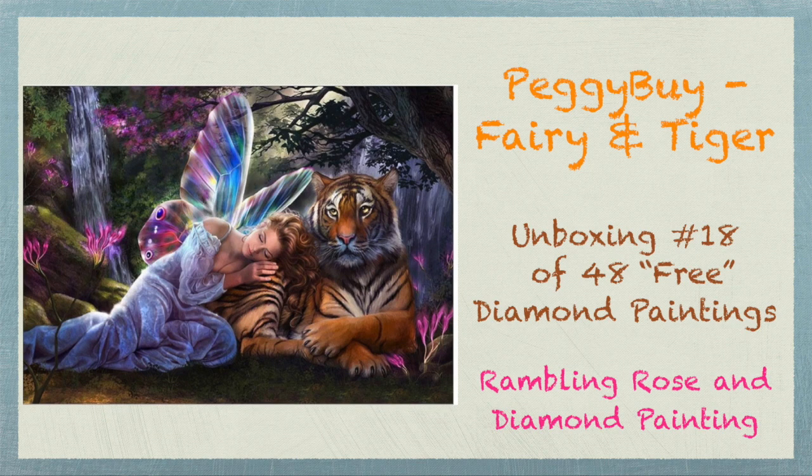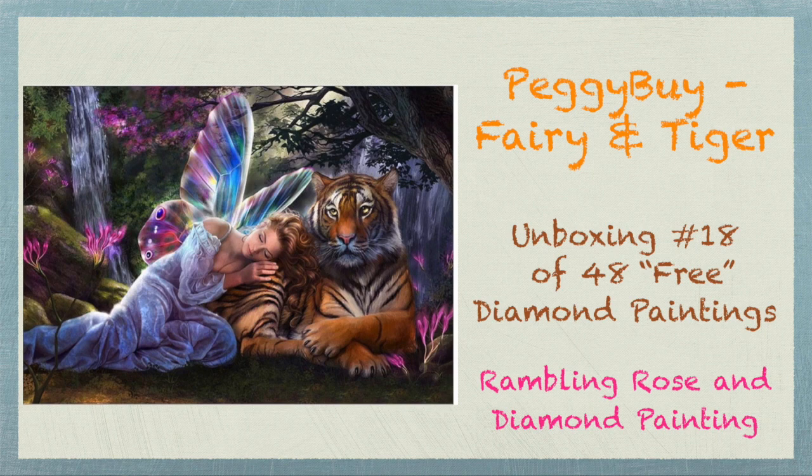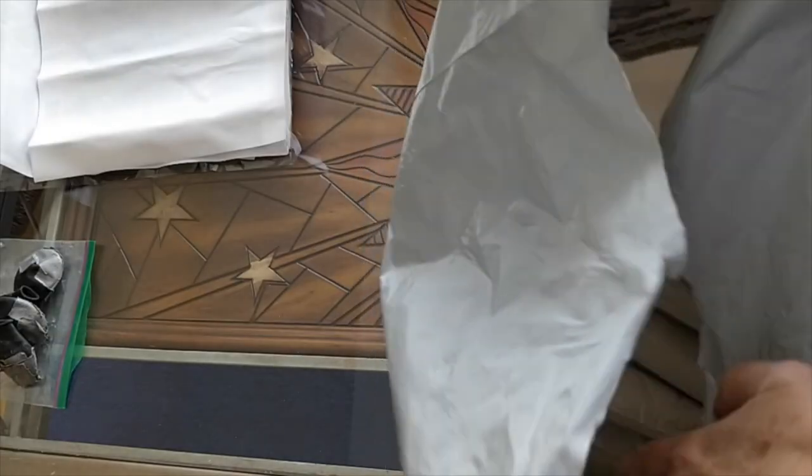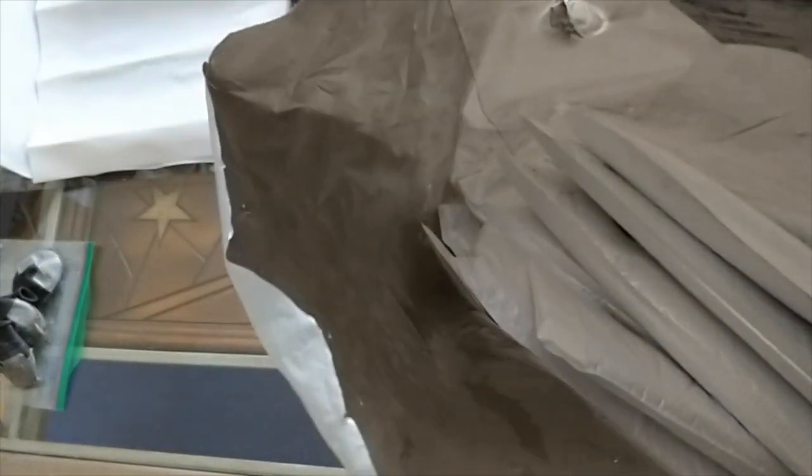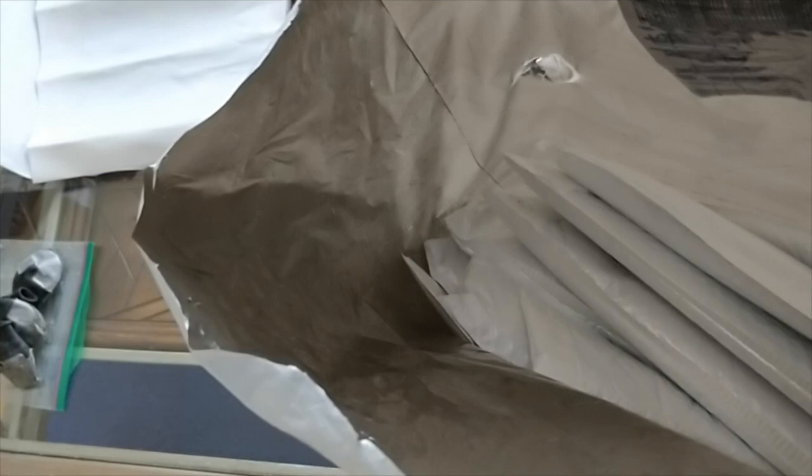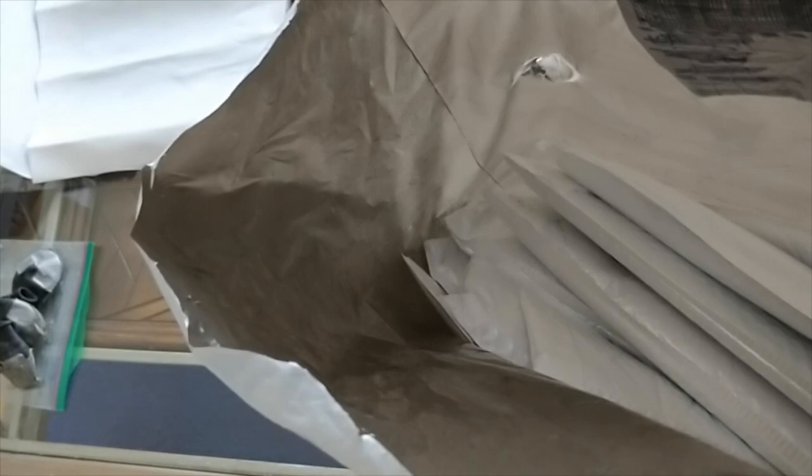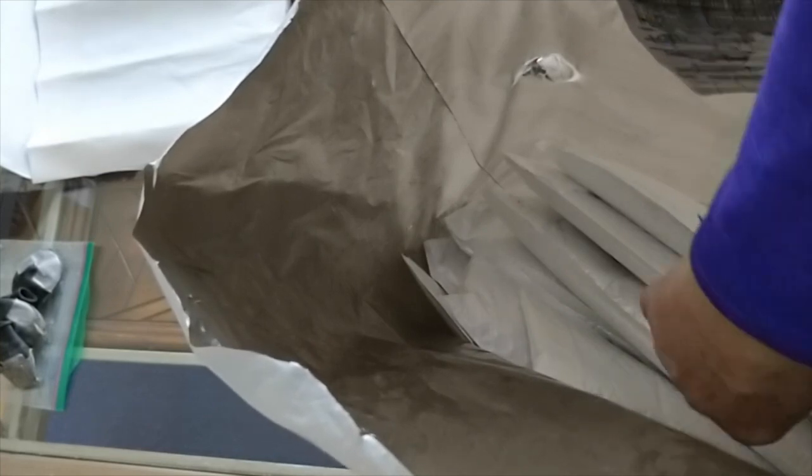Well hello everybody, it's Rose and I am coming back to you now to open the 18th of my humongous Peggy By Hall paintings. So I'm still on the first bag that I received and it's just under half full.